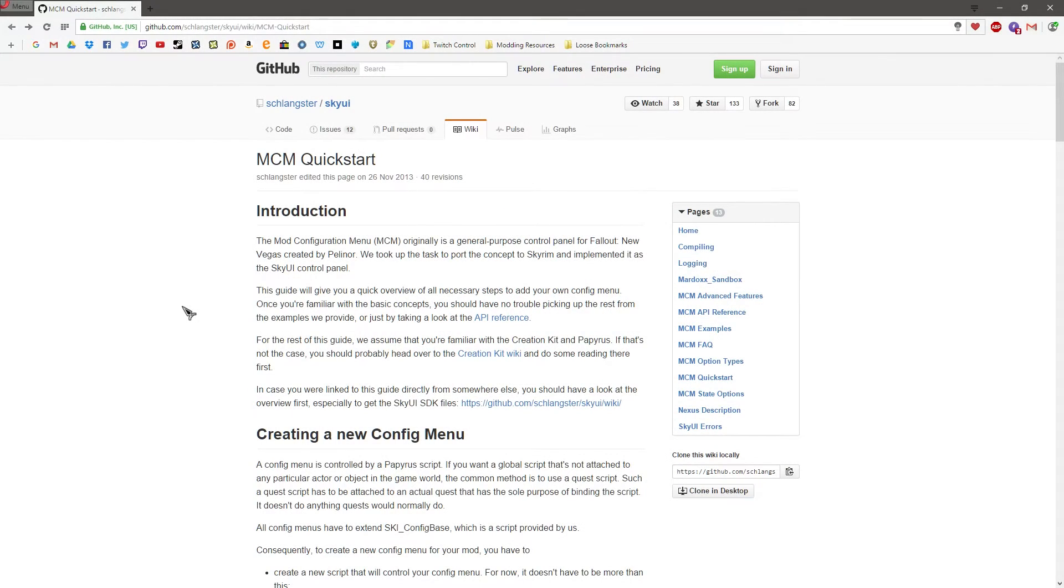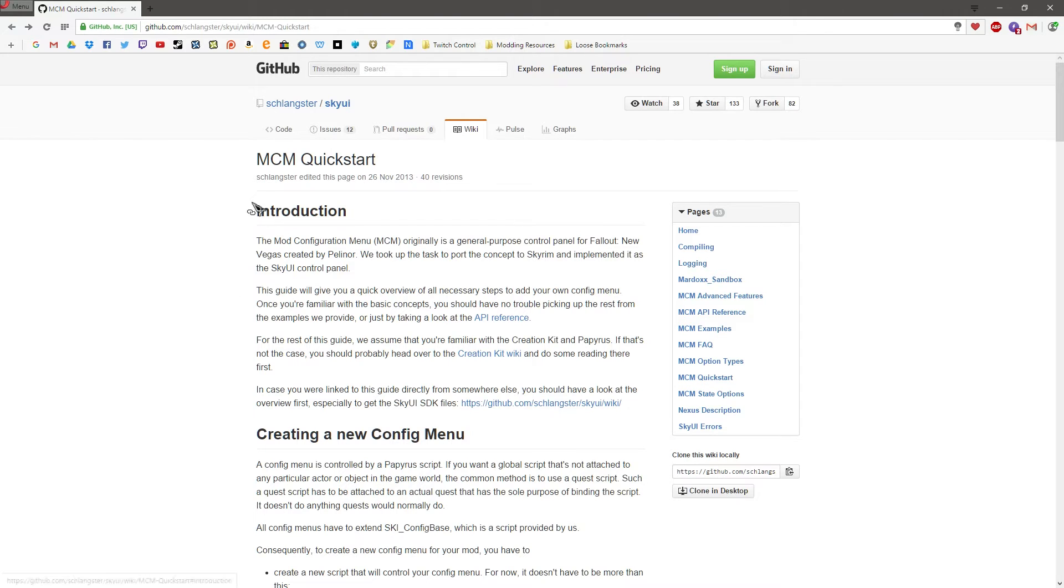Okay, so the first thing that you want to go ahead and do is head to this website here, Github. Bit of a funny name for a website but there you go. And I'll leave a link in the description for this specific page. And as you can see, it is MCM Quick Start. Now this is where I've learnt pretty much everything that I know about MCM. I've read it all through.